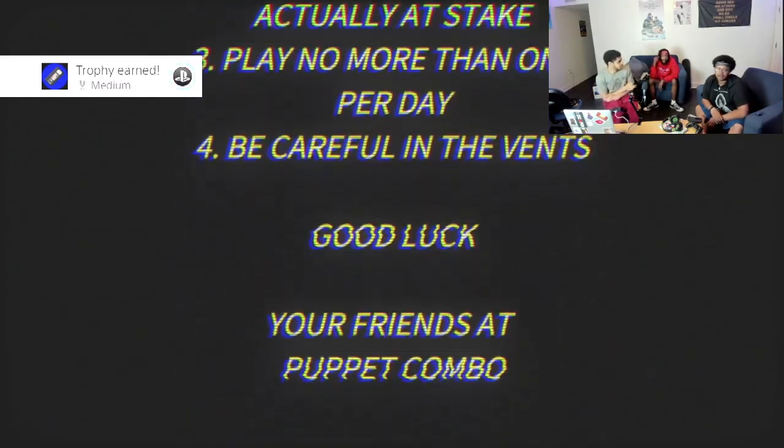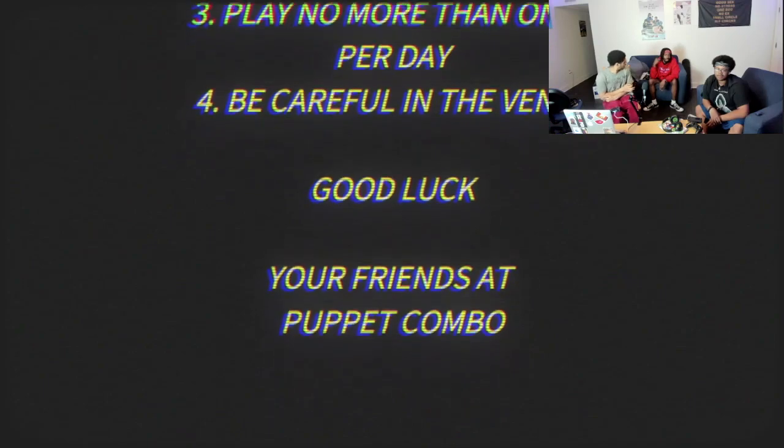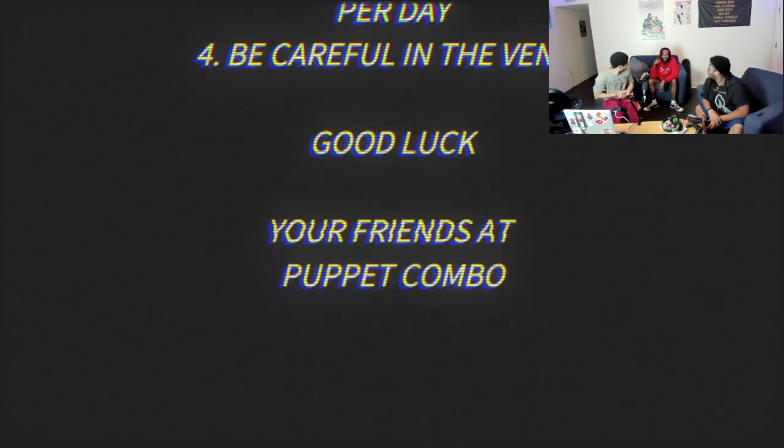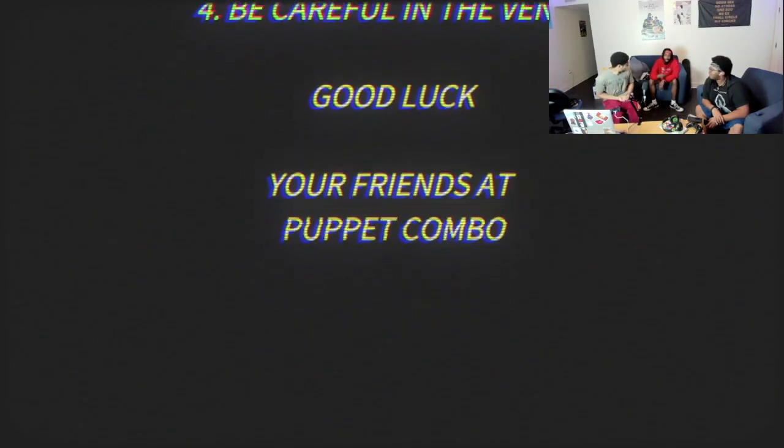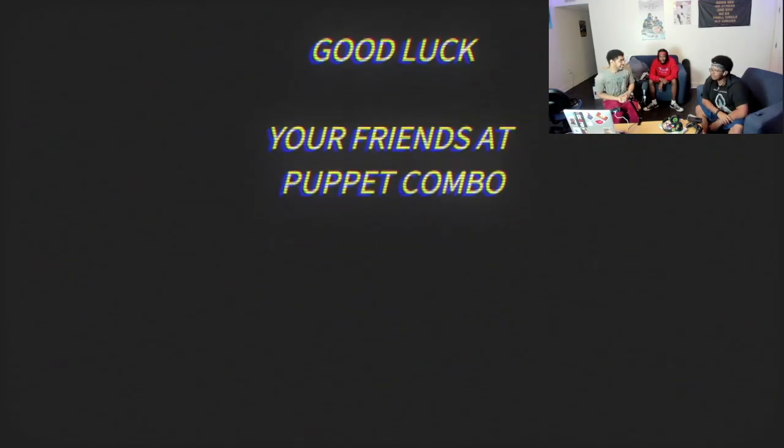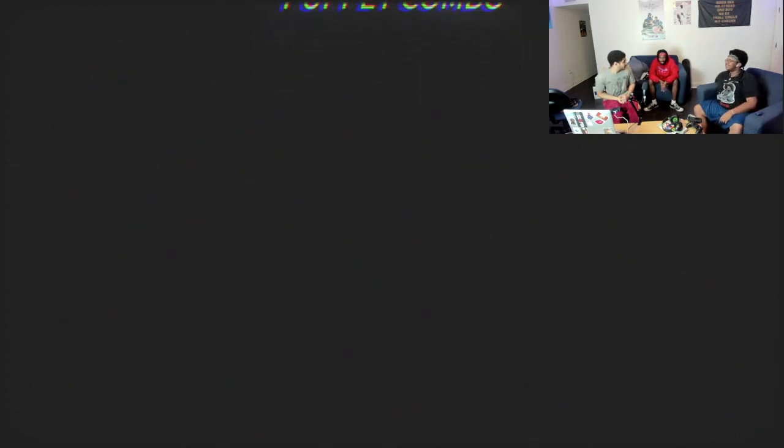I mean, is the daughter even alive? Who knows at this point, dude. I want to say there's so much that's left up to interpretation in this game. Ew, for real.